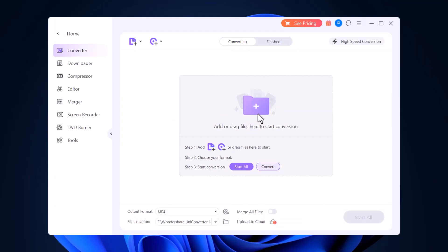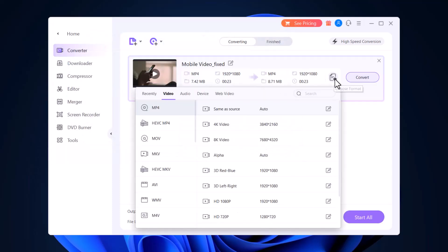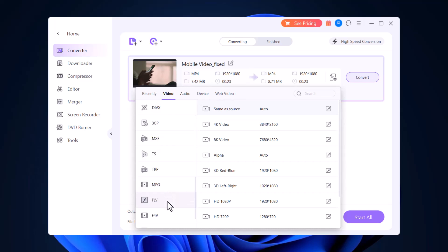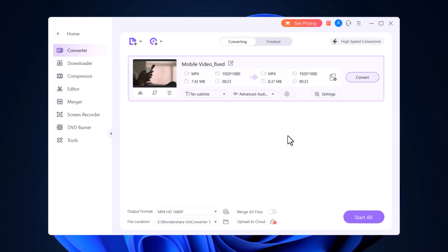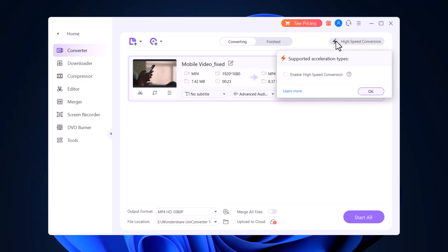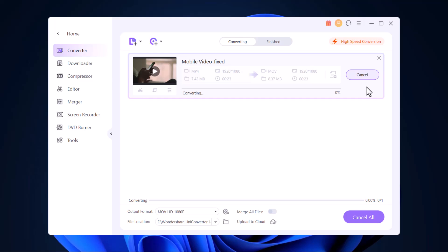You can drag files here to start conversion, or click Add Files and import the video that you want to convert. Open the output format menu and select your preferred output format from the list on the left, then click a resolution from the right. Make sure that the high-speed conversion button from the top right corner is enabled — using the high-speed conversion option will get you fast conversion speed. Finally, choose a destination folder in the file location field at the bottom and click Convert.